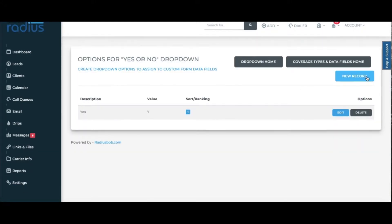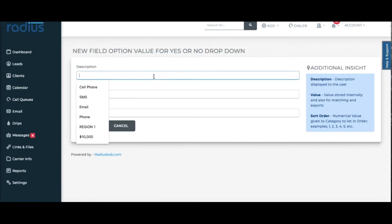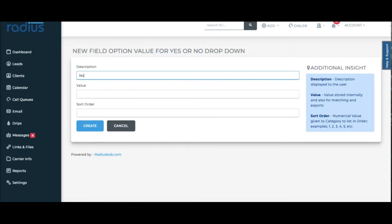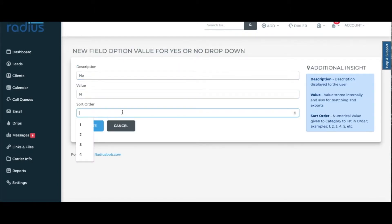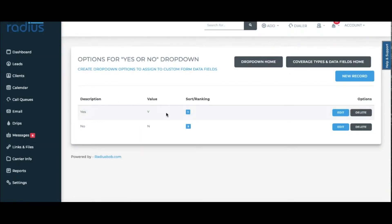Let's add a new record. Description is No, value is N, sort order is 2. Create.